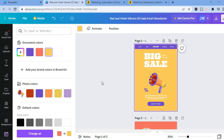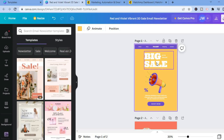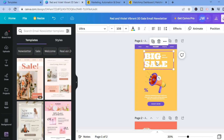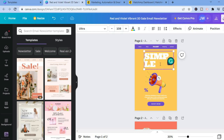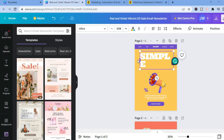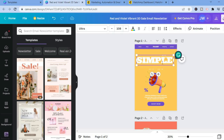You can also edit the text. Tap on a text box and type in whatever you want. You can change the text font, font style, and size. To change the font style, highlight the text, then go to the top left corner where you see the font name.